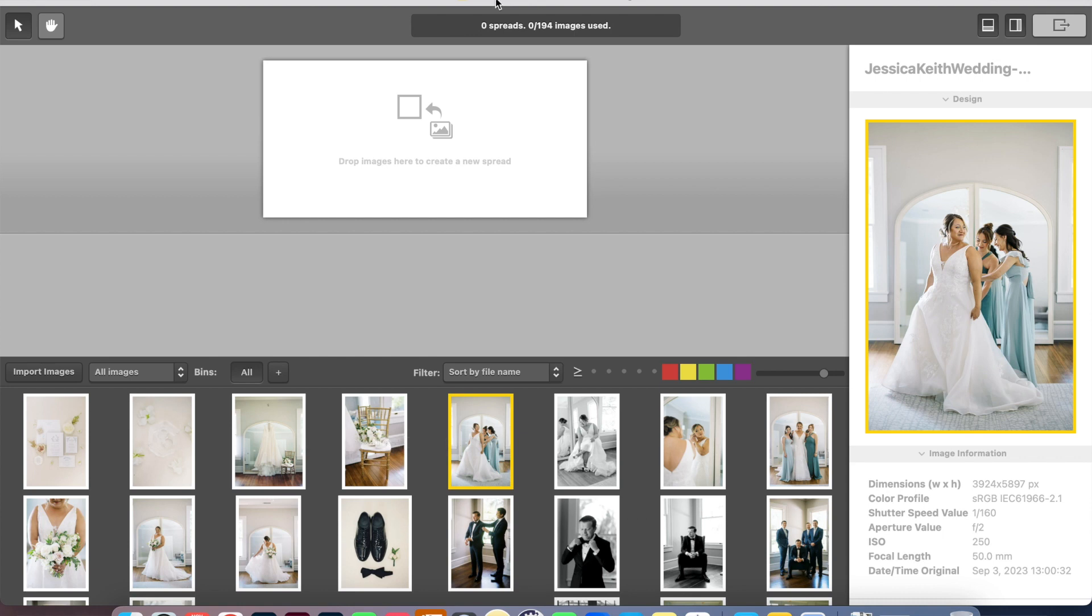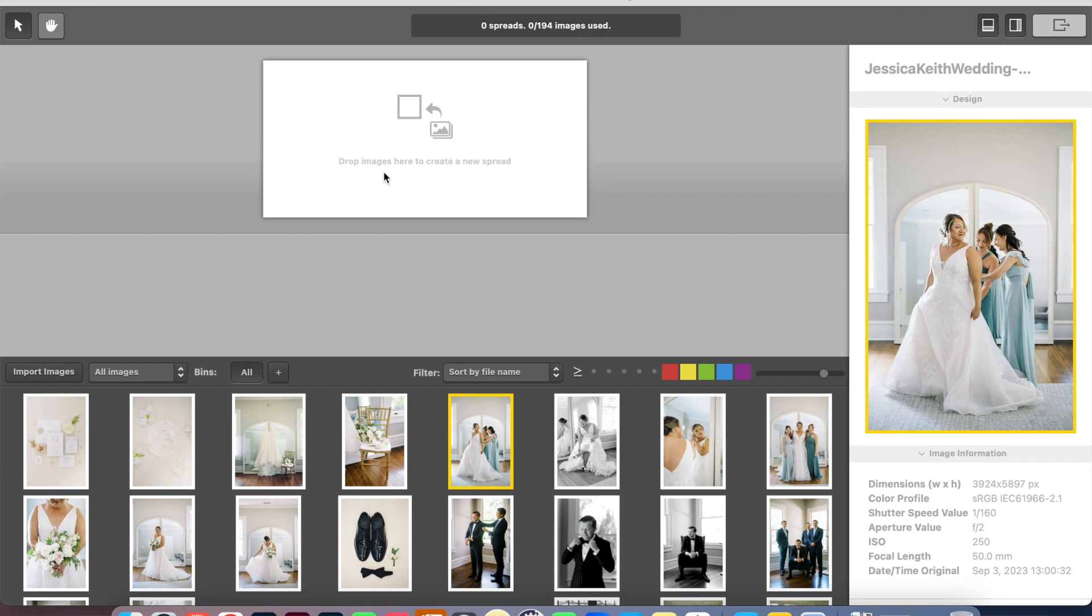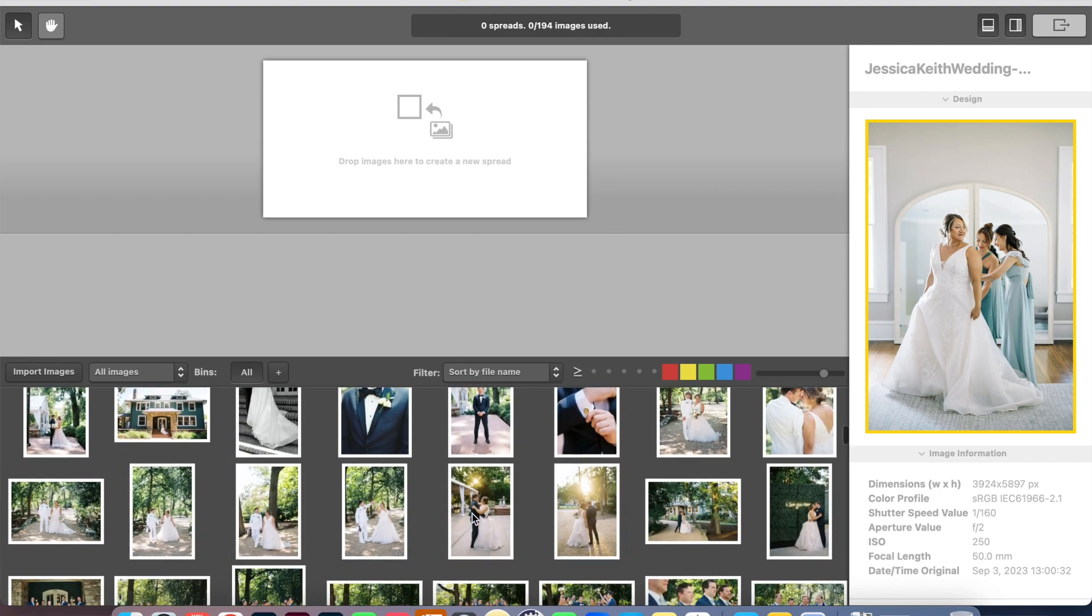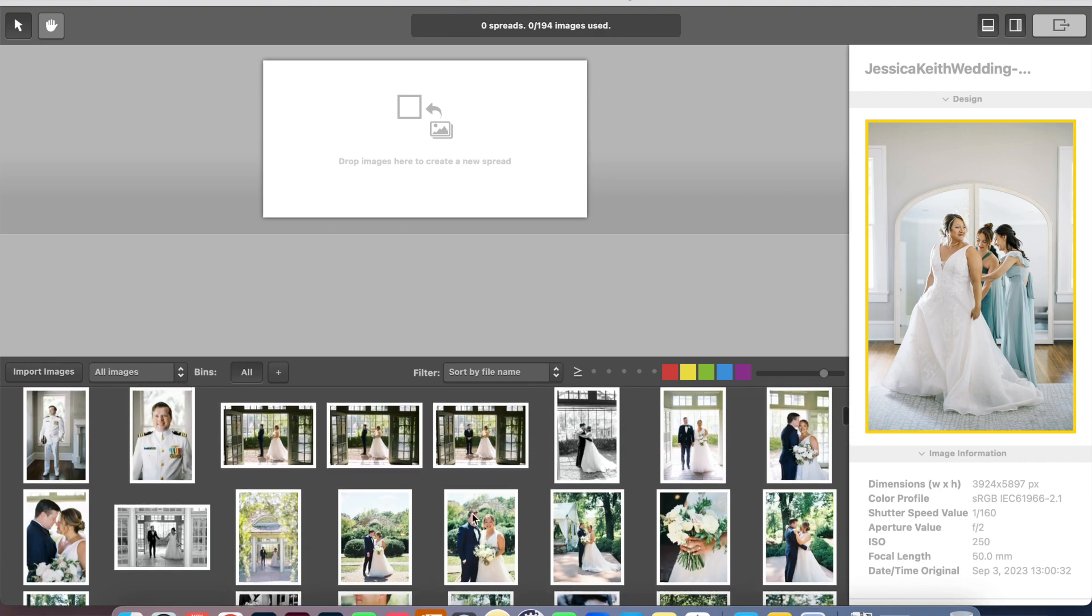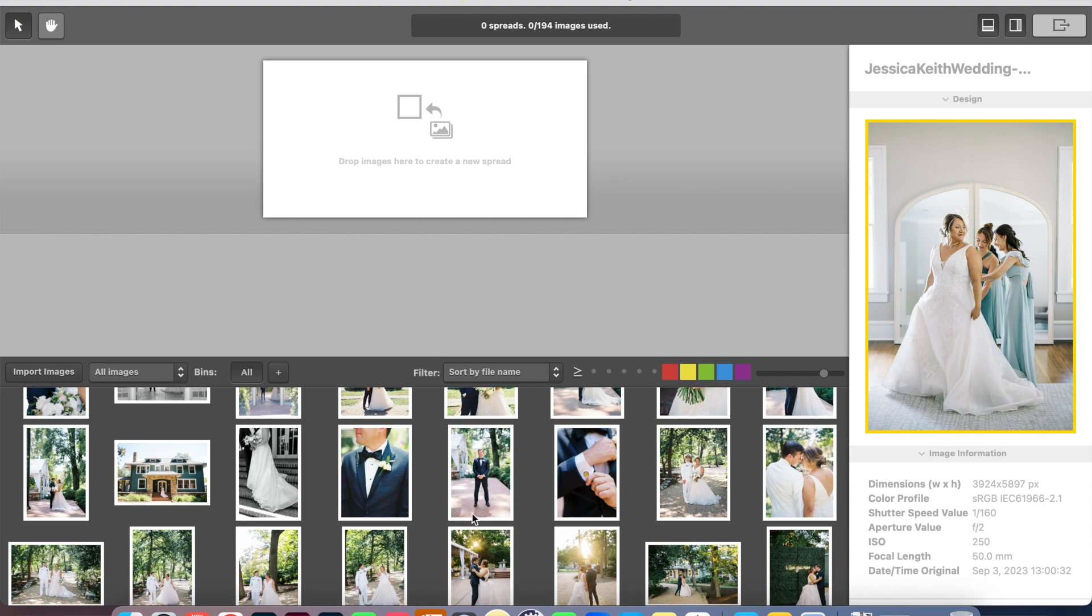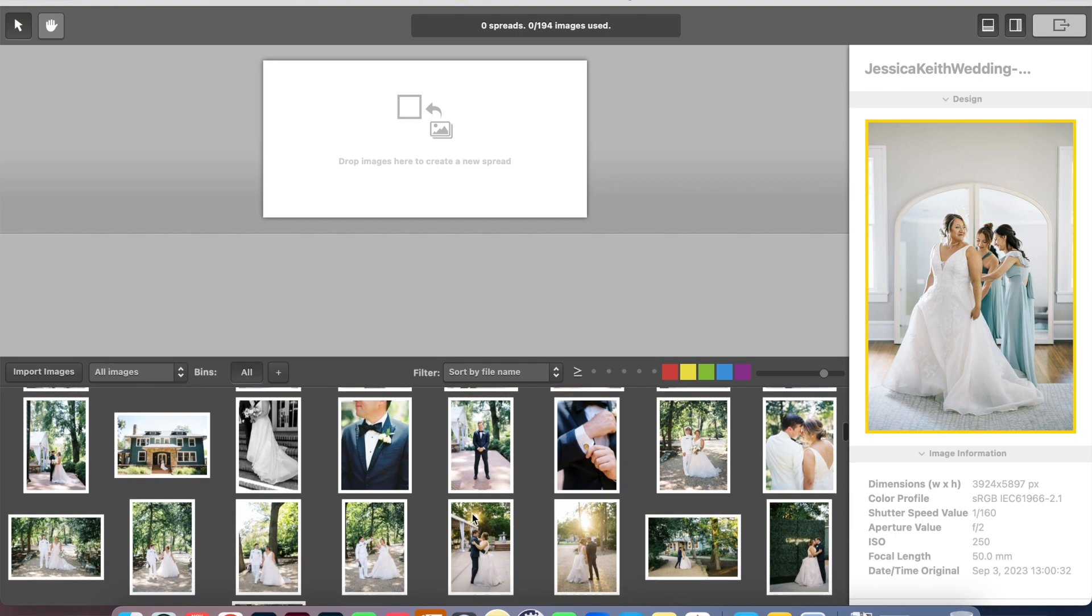Since this is a 12 by 12 album, I usually tell my clients that my 12 by 12 albums have 20 spreads in there. I might add a couple more if they just have a lot of favorites that they want to include. With my 10 by 10 albums, I usually do about 15 spreads. And for this first spread, I usually like to do a portrait as the introductory image to the album.